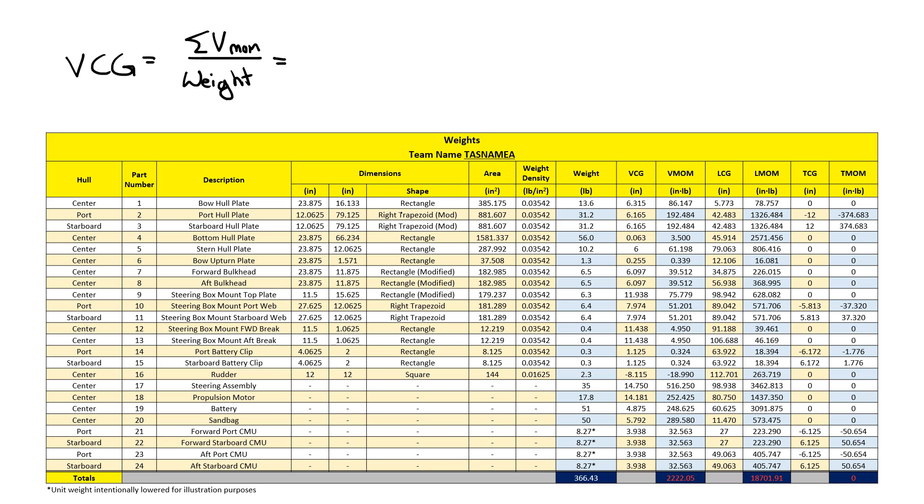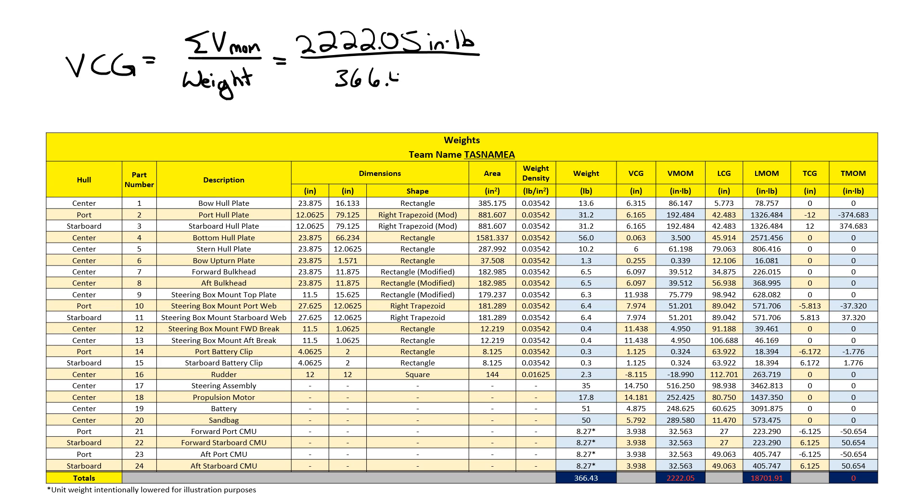So each of these parts are contributing a vertical moment of these numbers to the boat. And so I take their sum and divide it by the boat's entire weight to find that the entire boat has a single vertical center of gravity distance of 6.06 inches above the baseline.